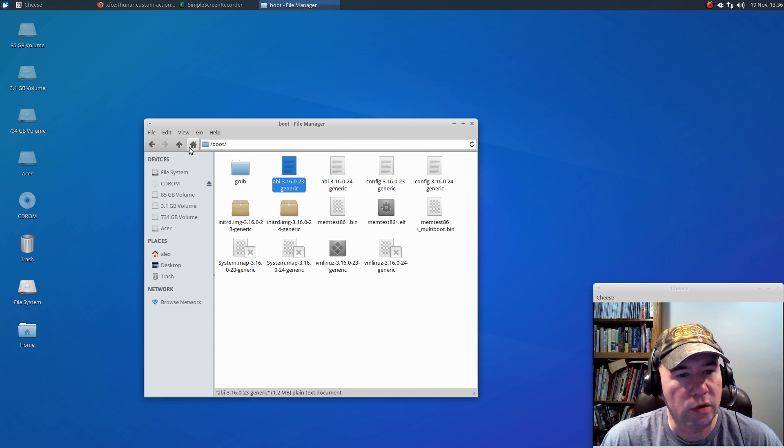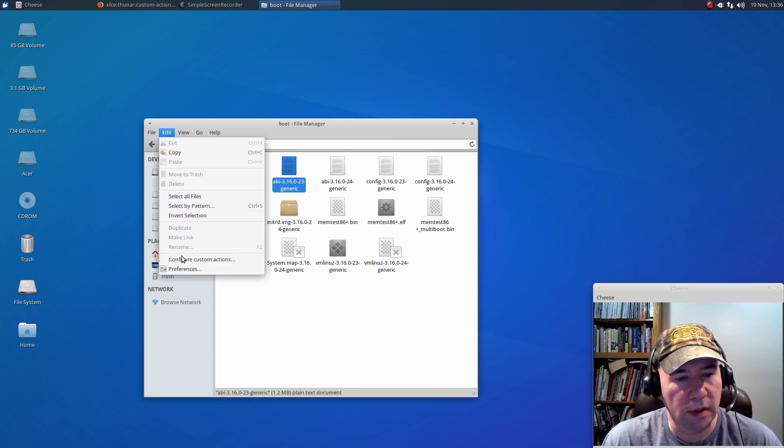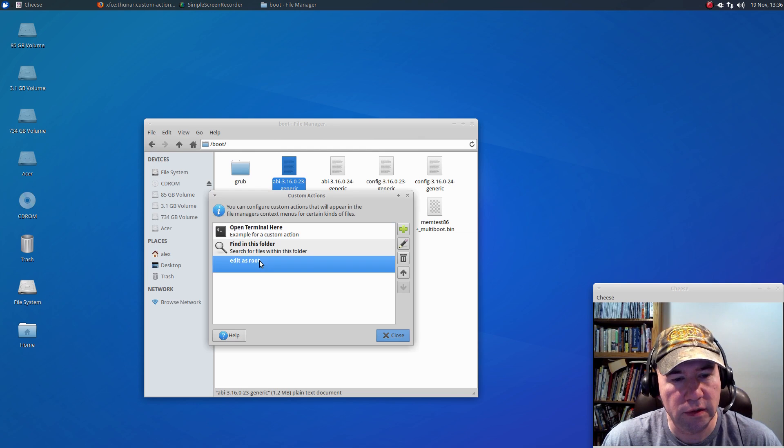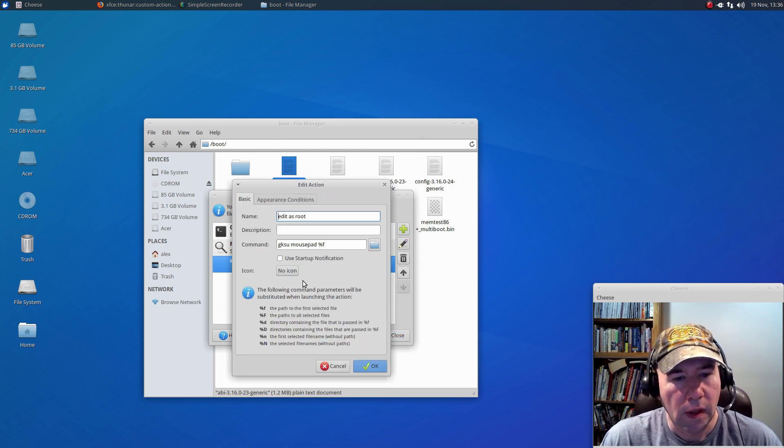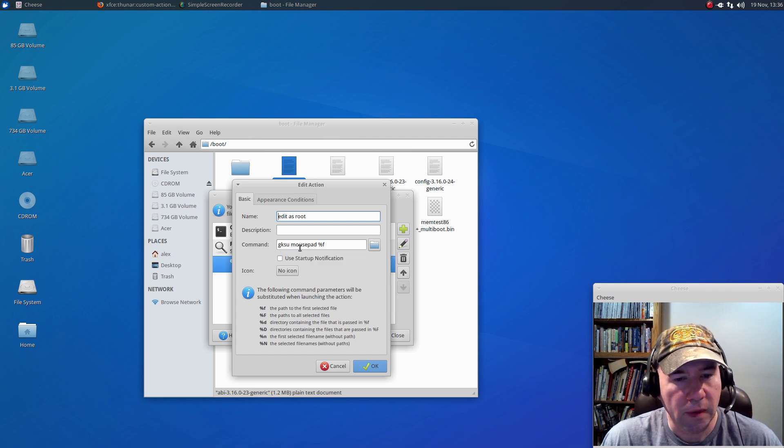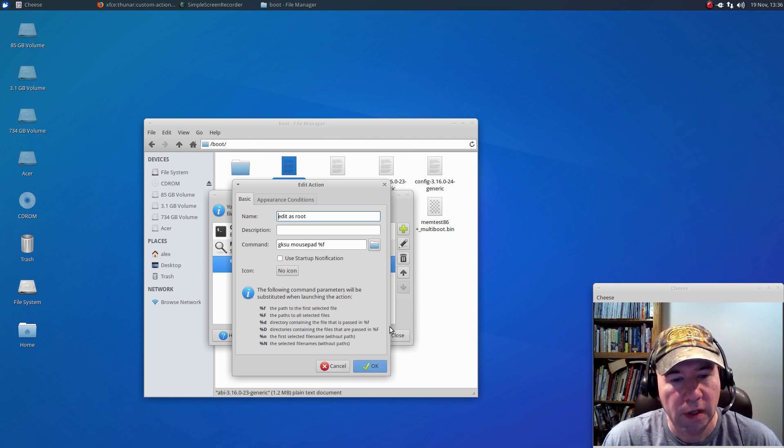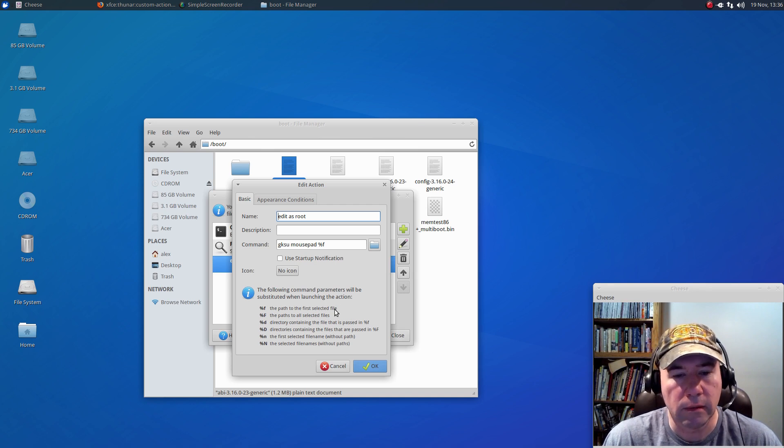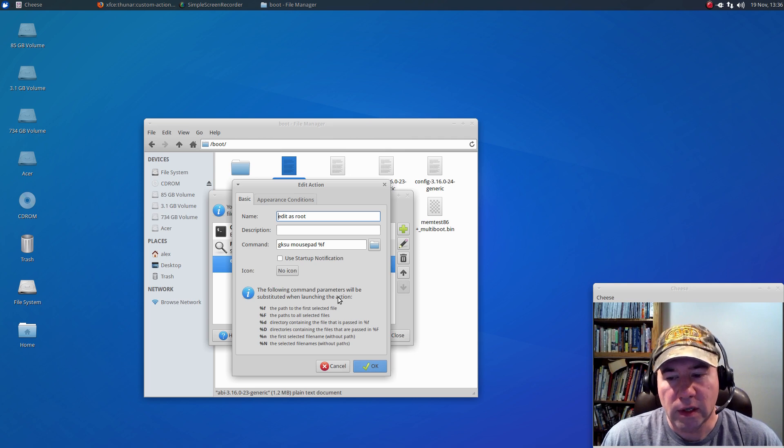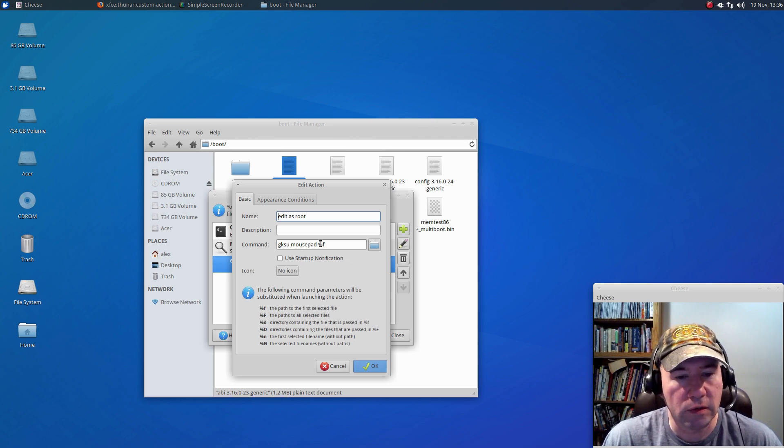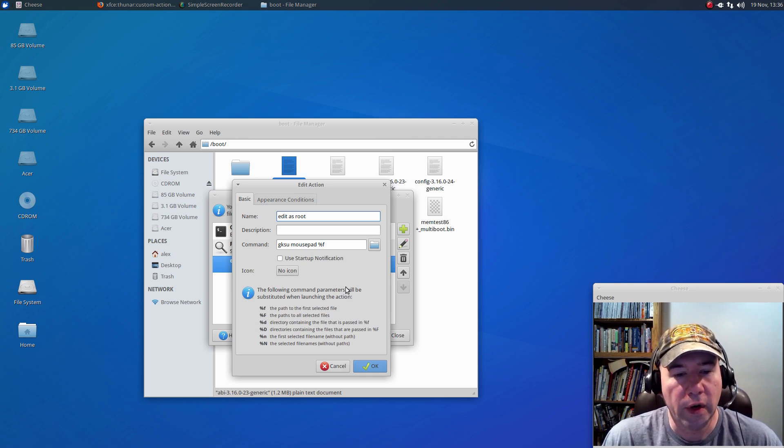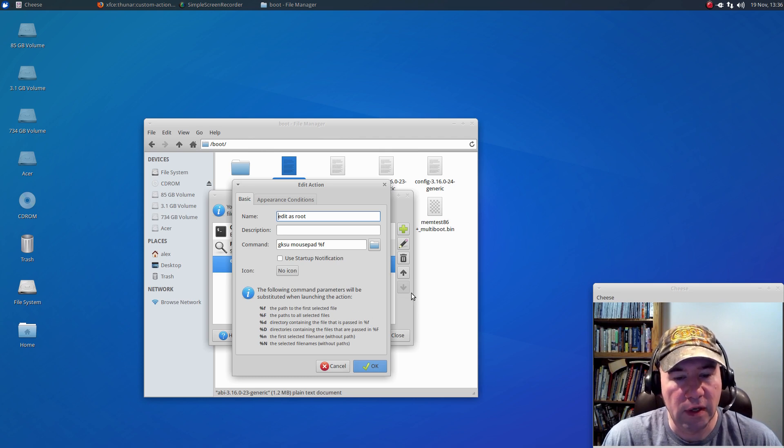But for that command, you don't have to make it mousepad. Let me go back to the configure custom actions. See the command right here, GKSU, and then mousepad, which is the name of the default text editor in Zubuntu, and then the percentage sign, and then F. So, let's say you had installed gedit, you do the same thing here, just swap out gedit, or maybe you put in leafpad, or whatever your text editor is, put the name of it in there, and boom, you're ready to go.